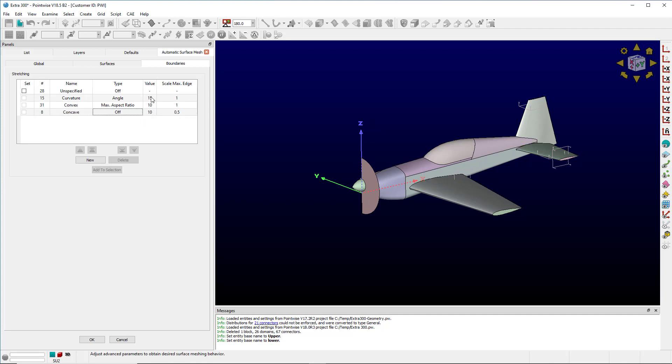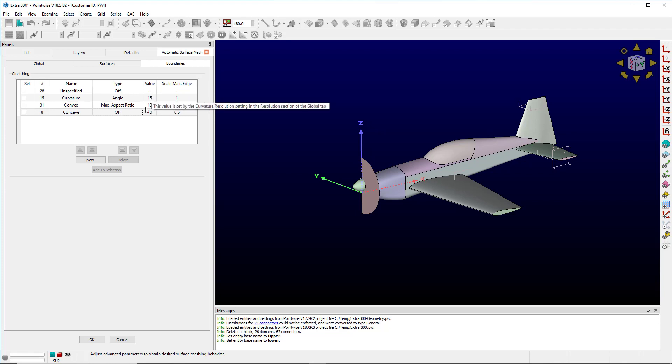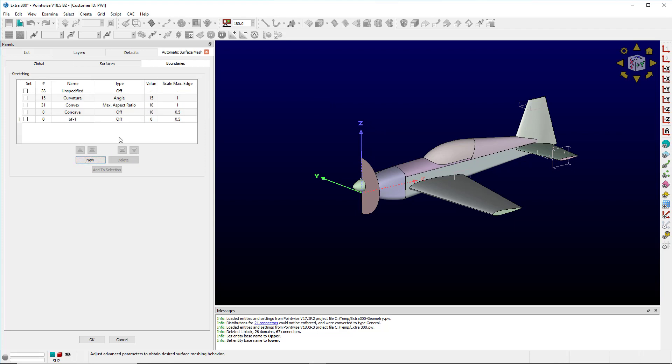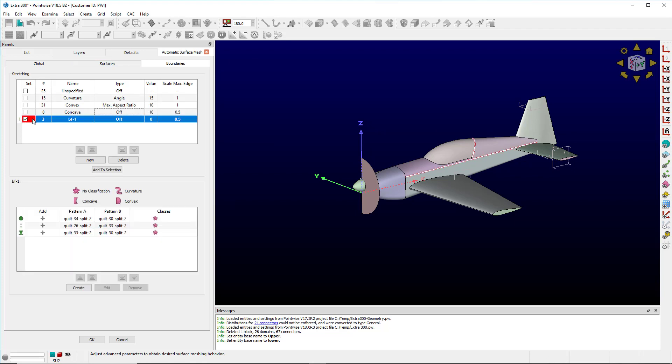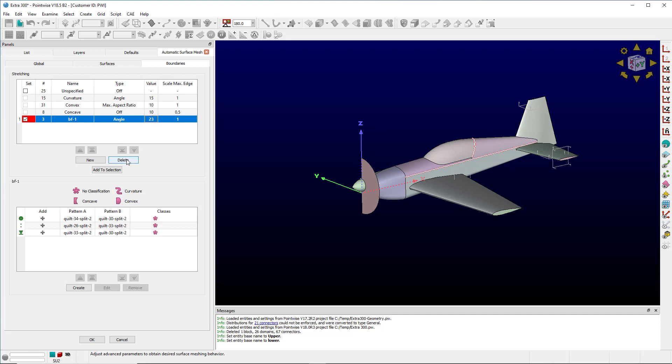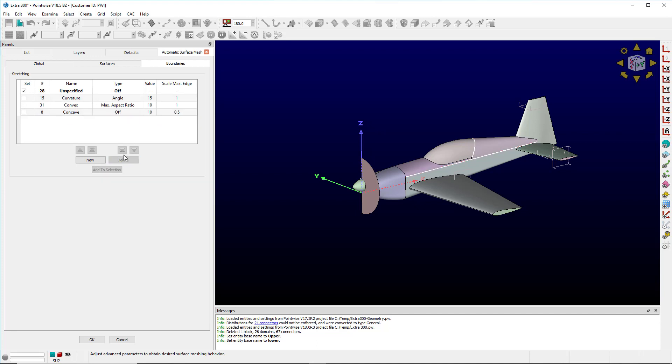Now what's new with 18.5 is that we can create our own. So I can use the GUI, select specific edges, click this box and assign them. And then I can set the type whether I want it to be angle or max aspect ratio and set the value, say 23, and that's been assigned. We can delete it by clicking the delete button.